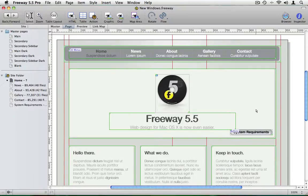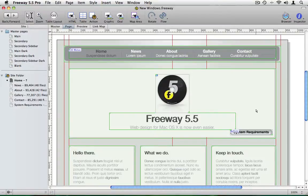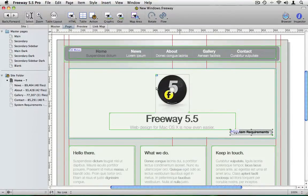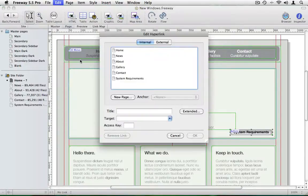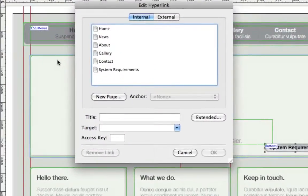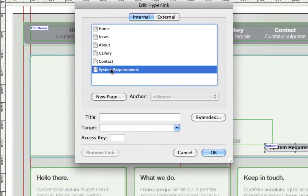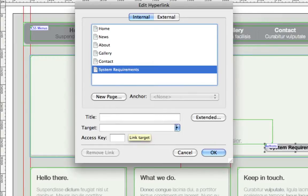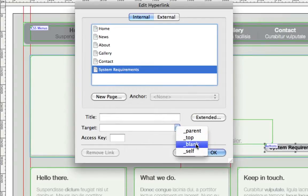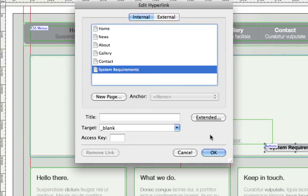The easiest way to get a new window to open is to tell the browser to do it by setting an attribute on a linked item. If I select the system requirements button and go to edit hyperlink, the edit hyperlink window will open. I choose the system requirements page which is the page we want to show in a new window.